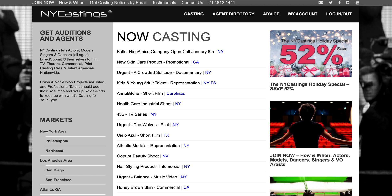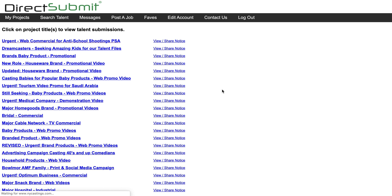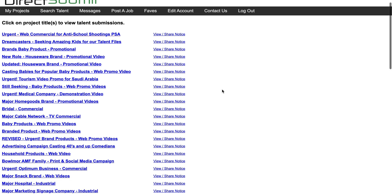As the submissions roll in, you will receive an email from a no-reply address. All you need to do is follow the link and you will be sent to the direct-submit casting director portal.